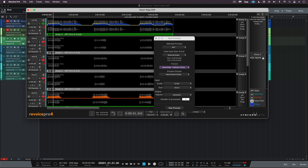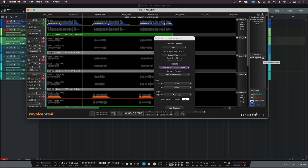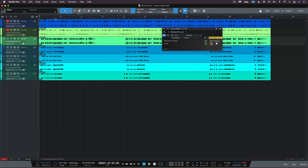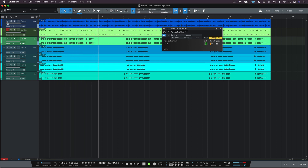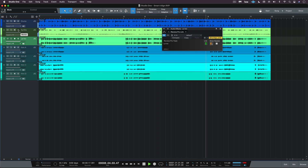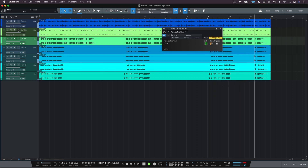With that done, I'll create the new process group and audition them — that sounds pretty tight. I can easily audition in Revoice Pro and the audio is automatically transferred back. Let's listen with the accompaniment — sounds great.